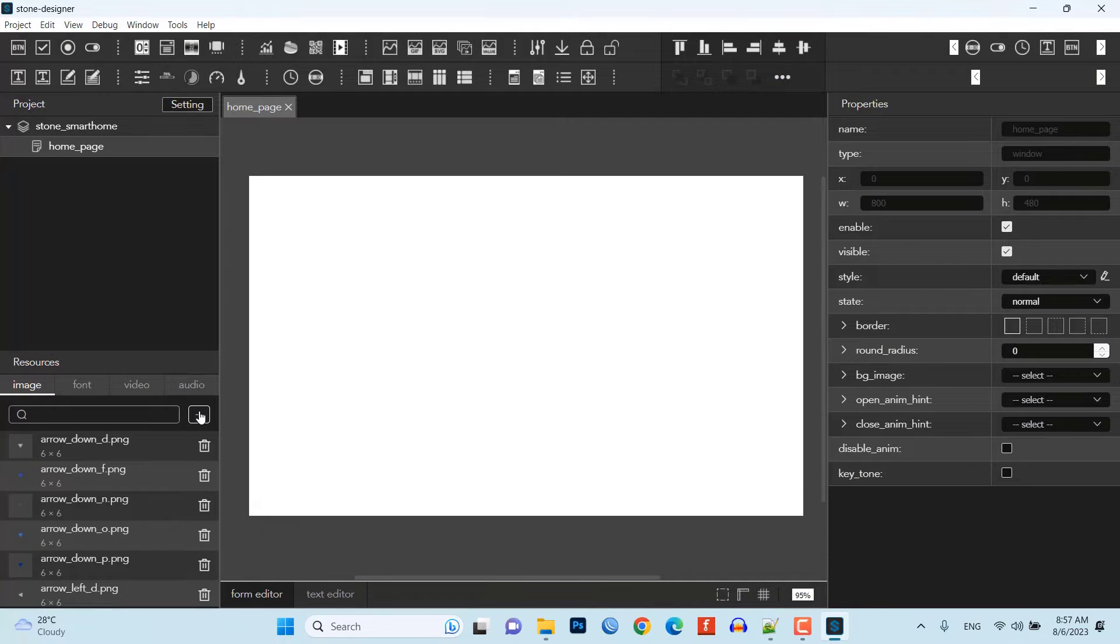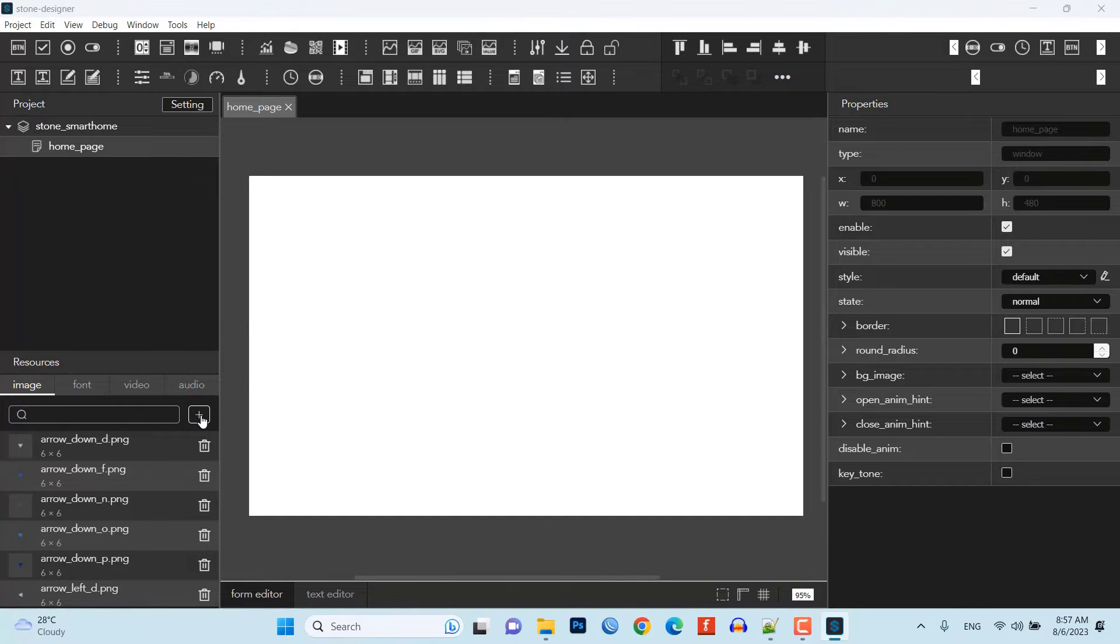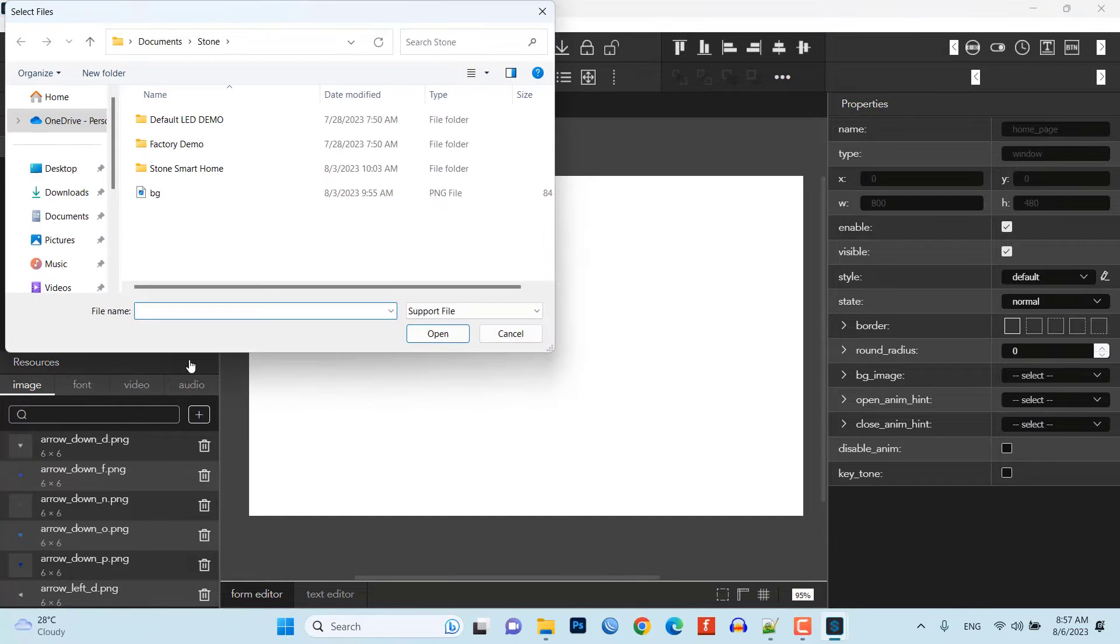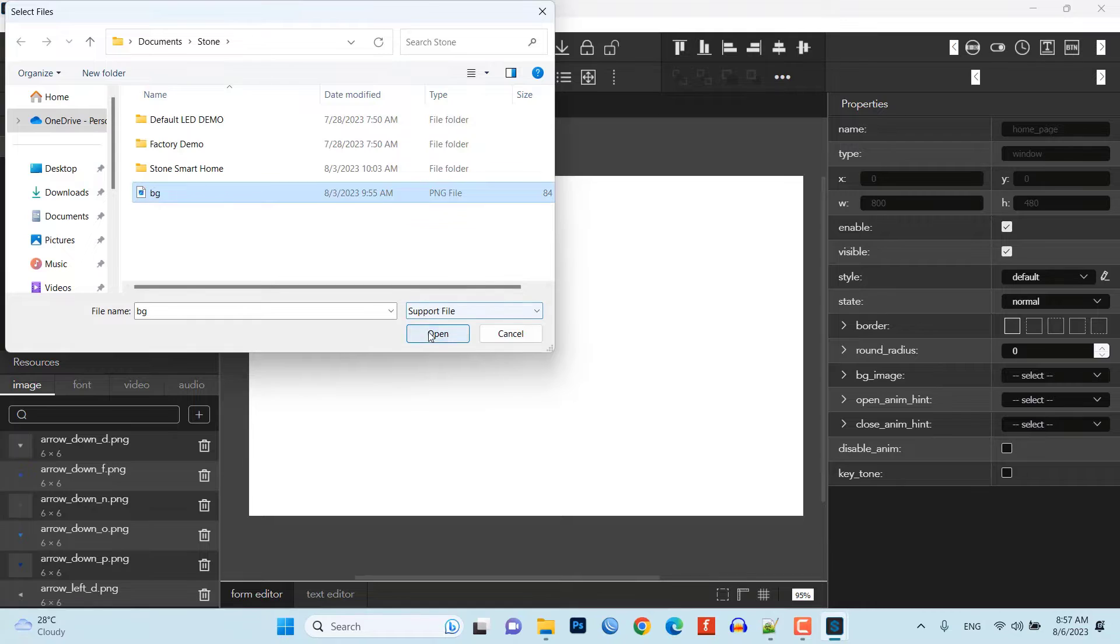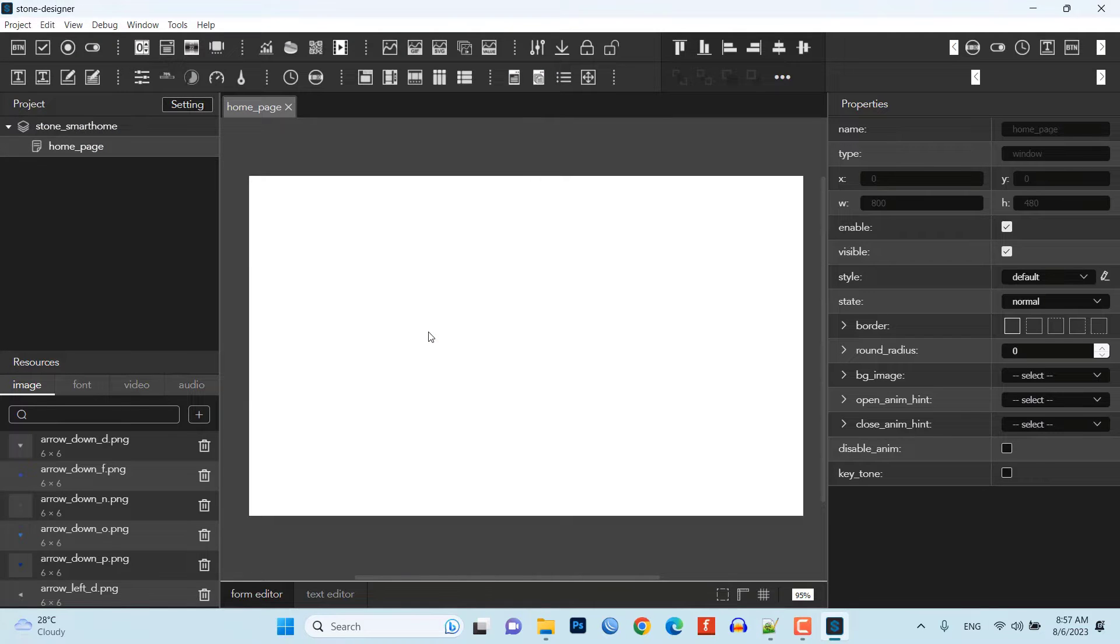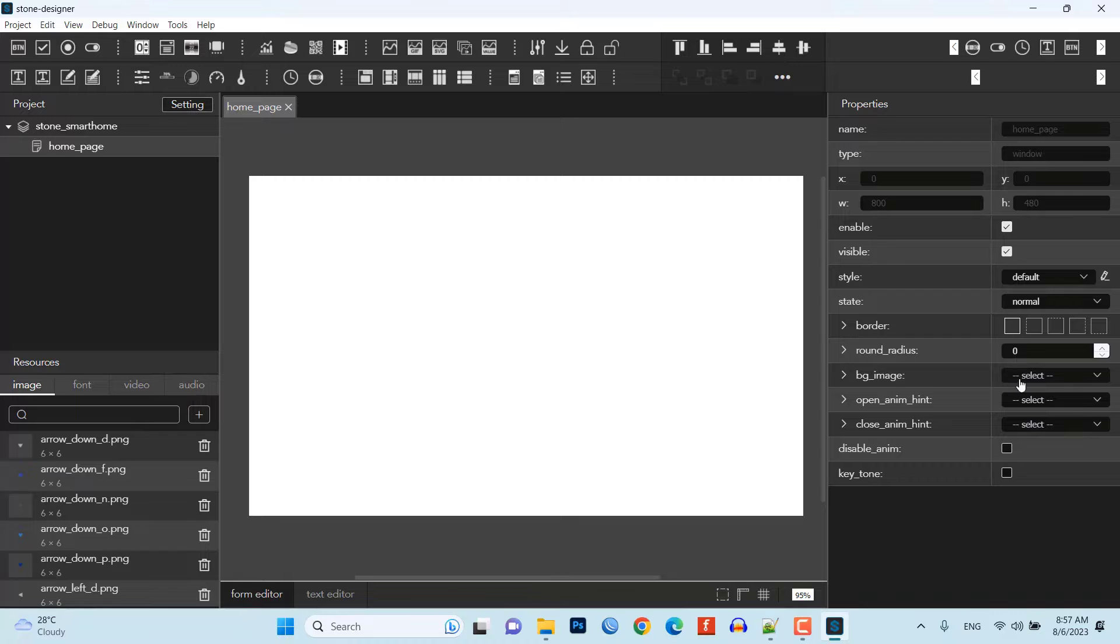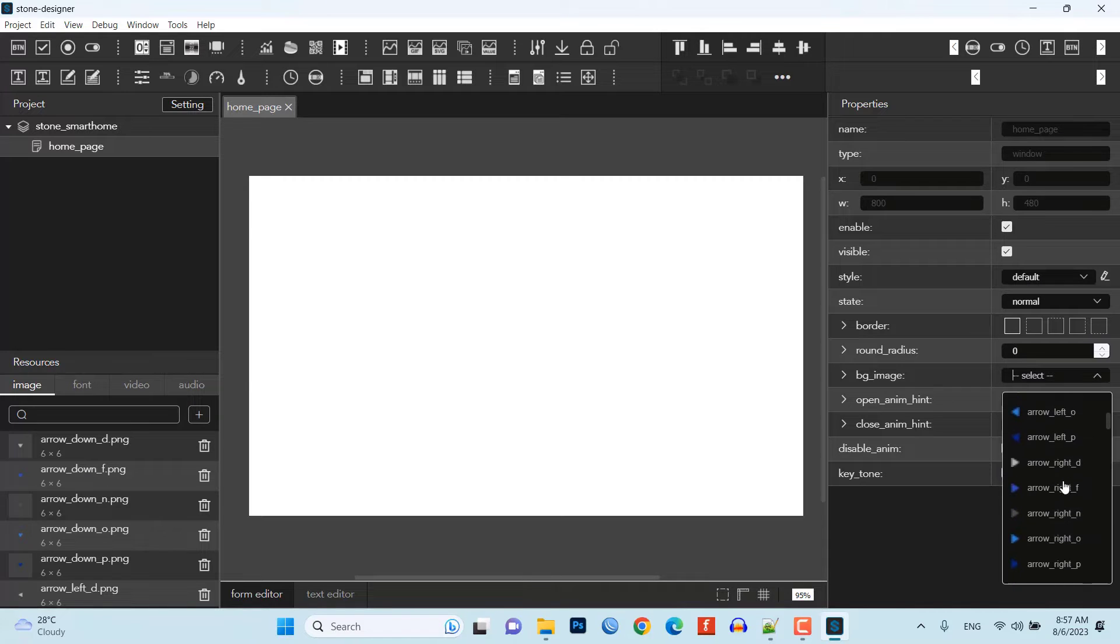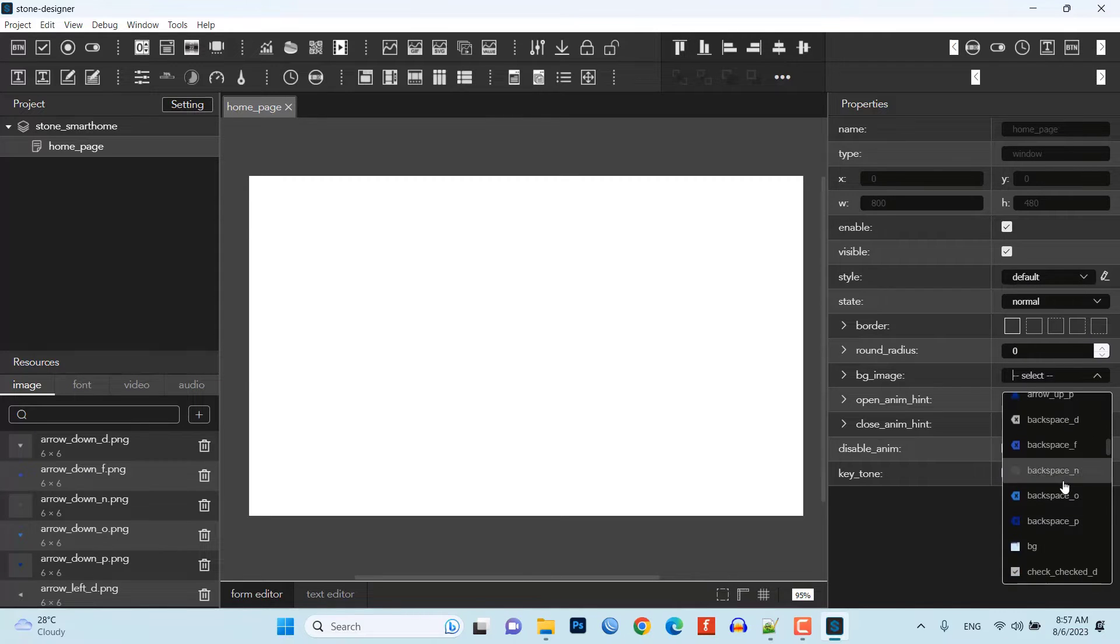To add images to the project, click on the image tab under resources and add the background image you want to use. On the right side, under bg_image, choose your background image.